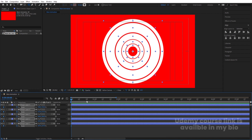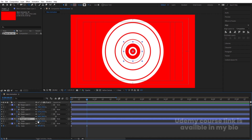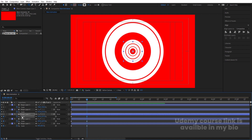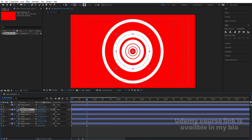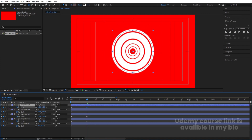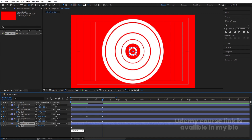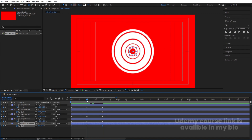Zoom in a little bit. Go to around 20 seconds — starting with this one I'll scale it down, then select the next one and scale it down, then the next, and the next one down as well. Now go to 1 second 10 frames and copy the first keyframe — Ctrl+C, Ctrl+V — do this for each layer to copy the first keyframe.